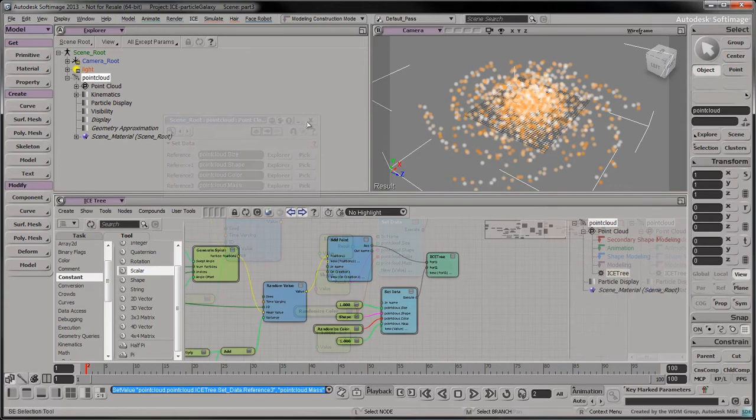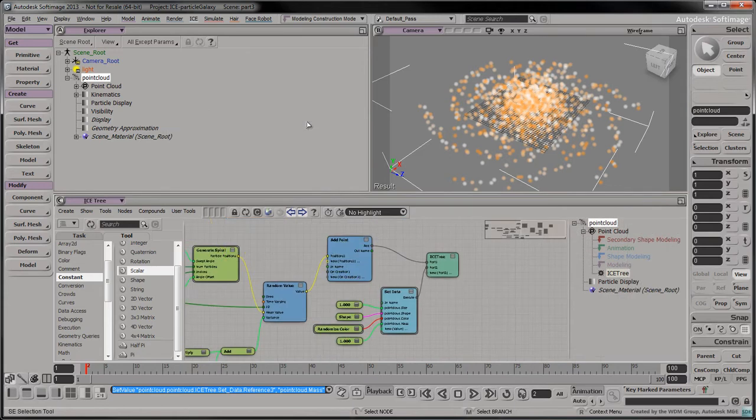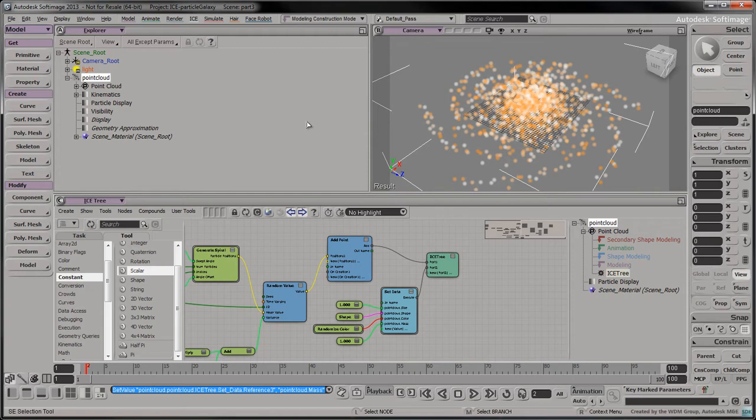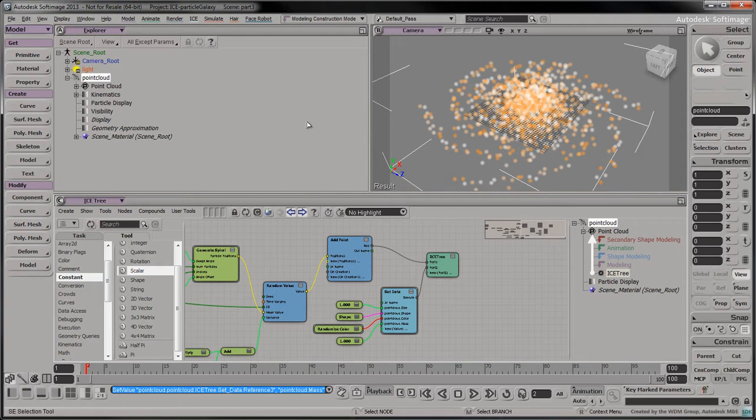In part 1, recall that we had created a simple ice tree from the create menu instead of simulated ice tree. Our particle galaxy's ice tree currently resides in the modeling region of the operator stack. The operator stack is evaluated from the bottom to the top, so our current ice tree is the first and only thing being evaluated right now.